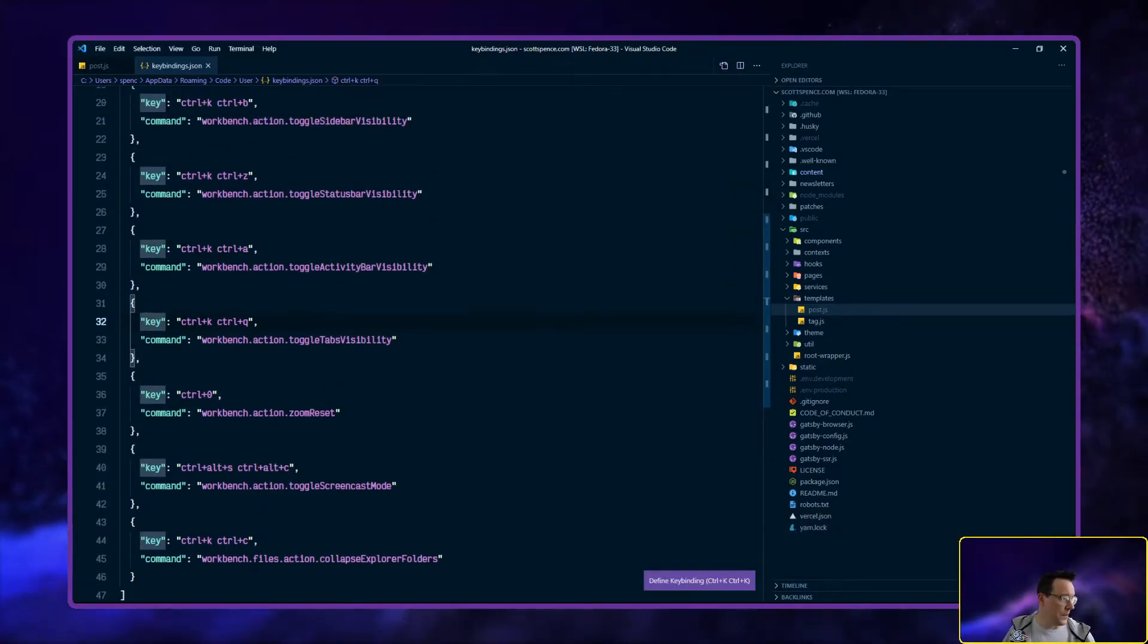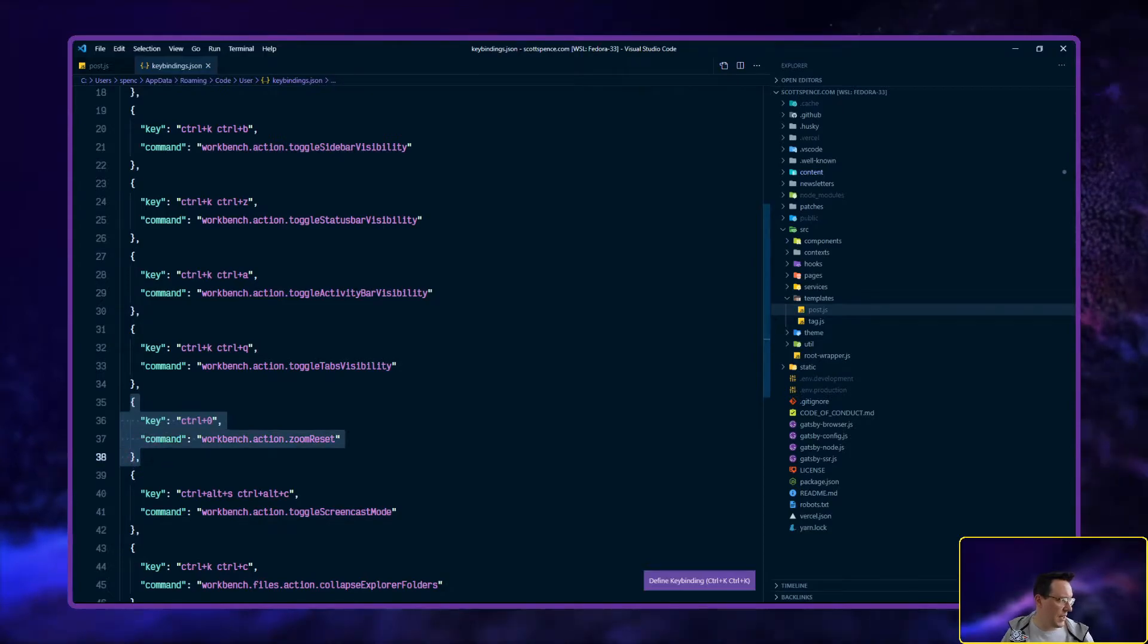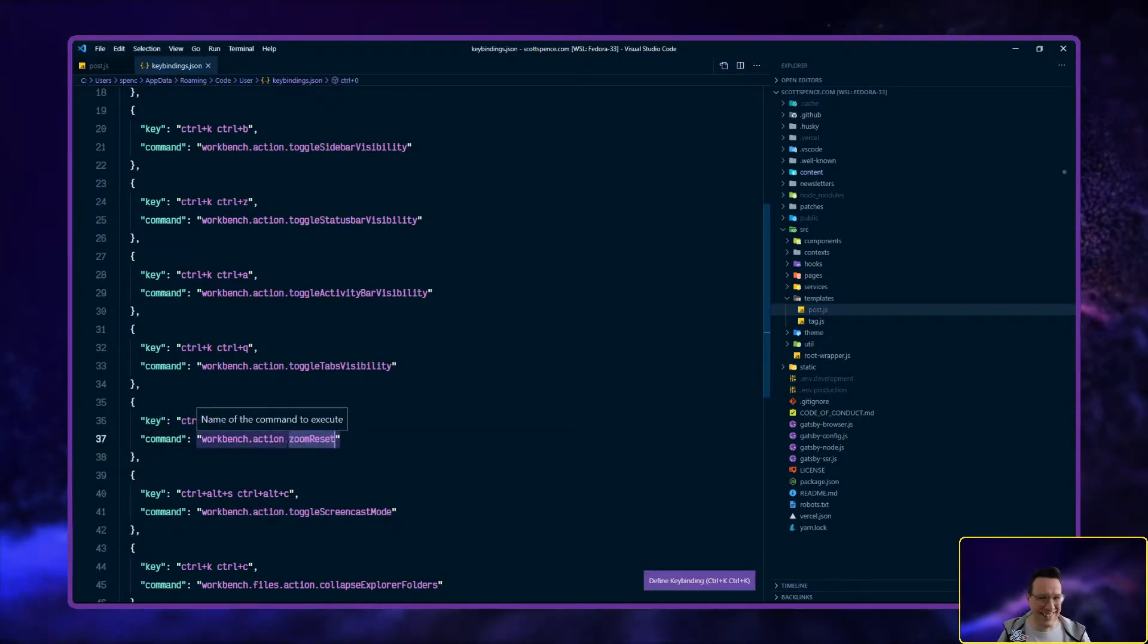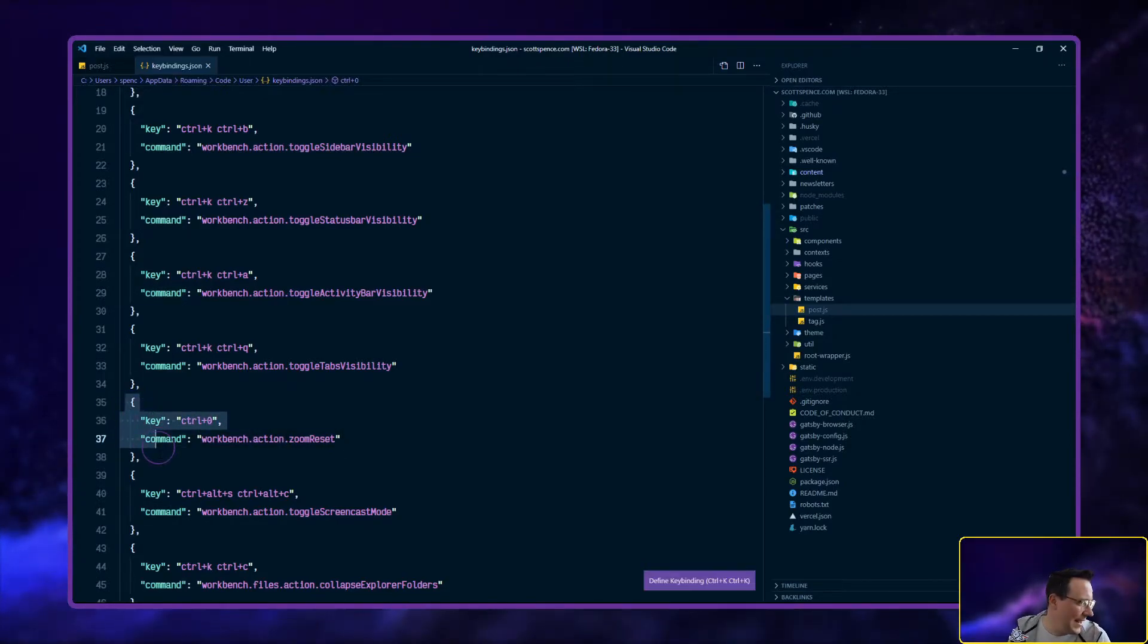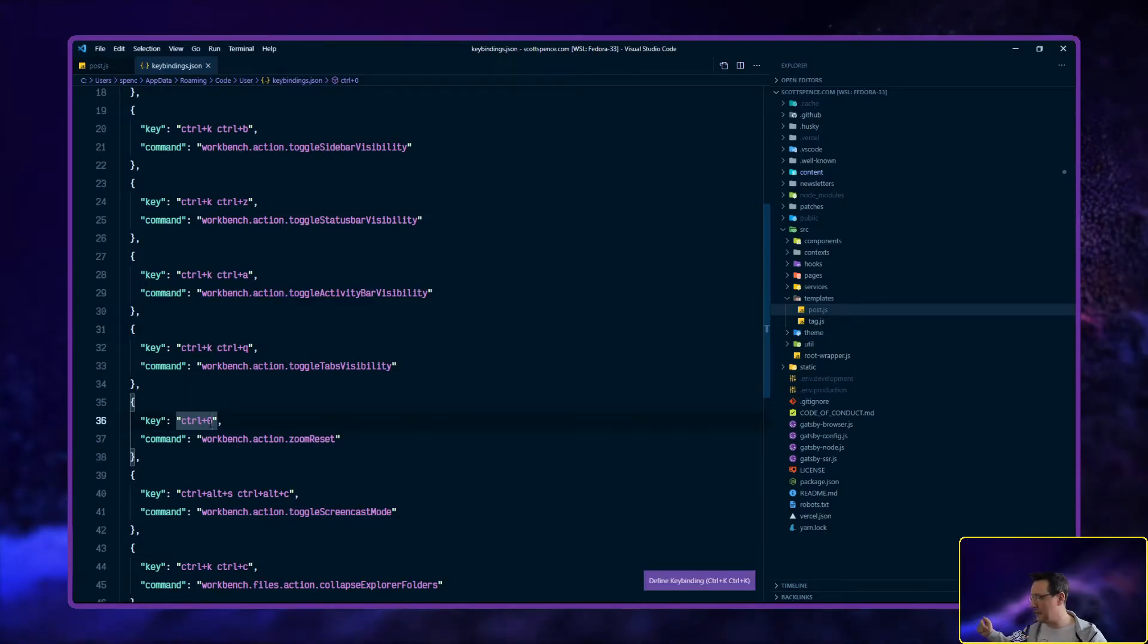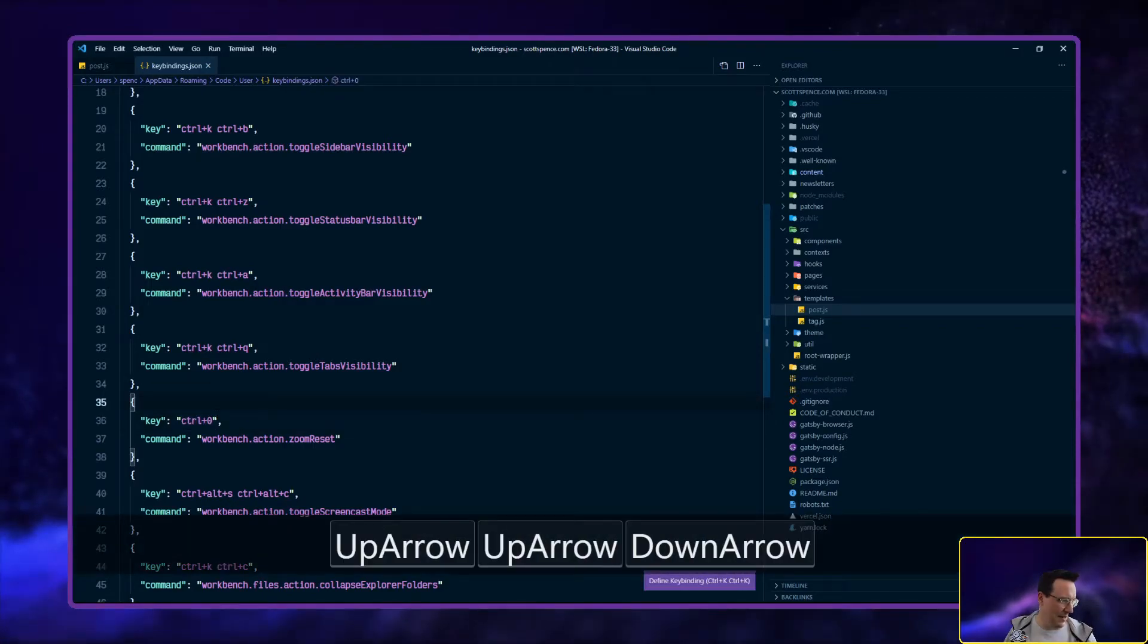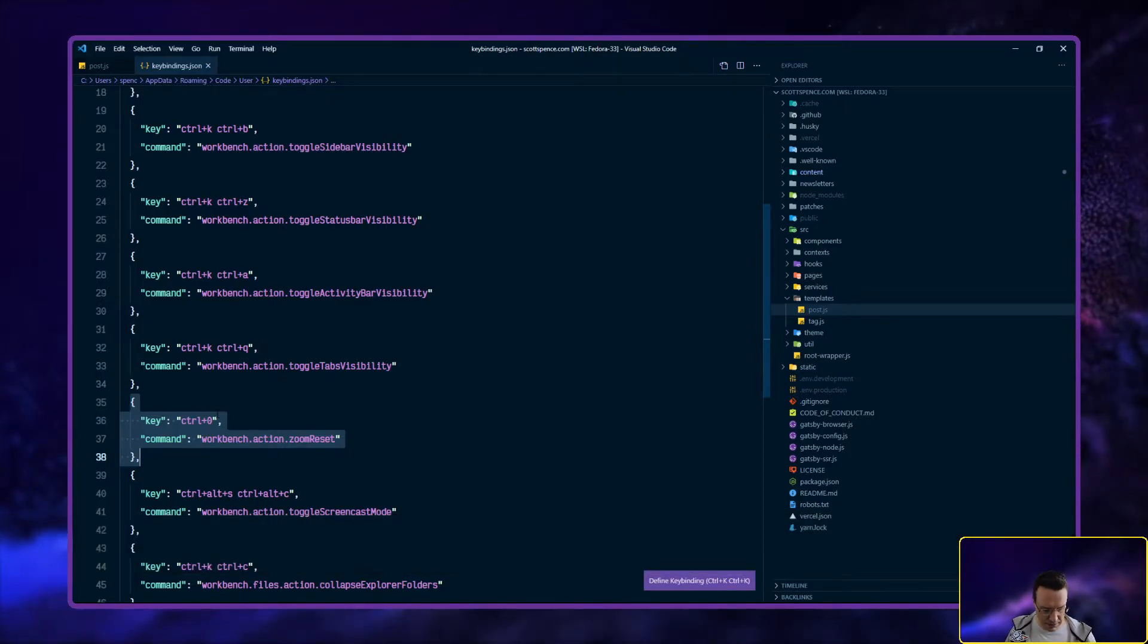The other one is the zoom reset. I'm not sure if you can hear that - the other one is control zero. It used to be control zero, but I have found it doesn't work on what I'm using in Windows.